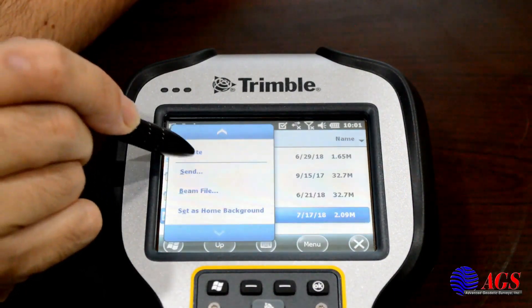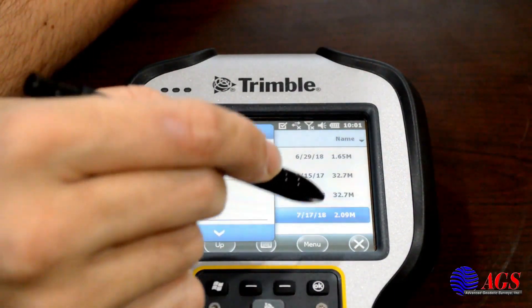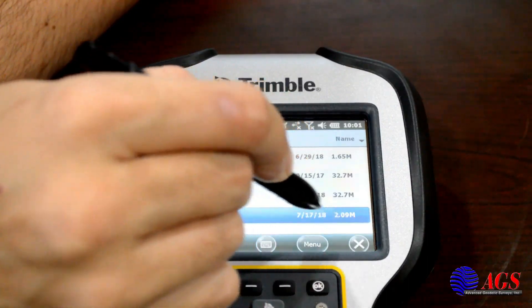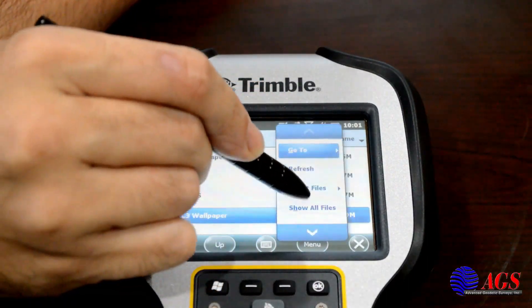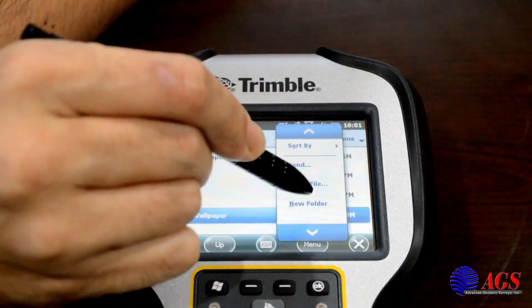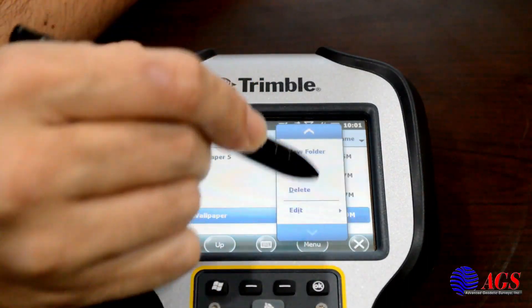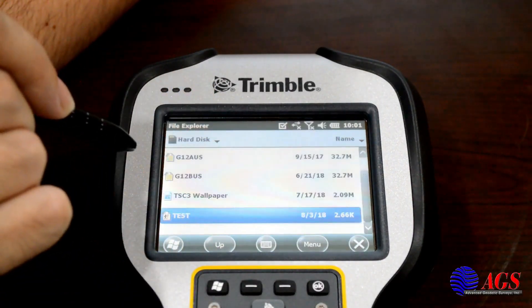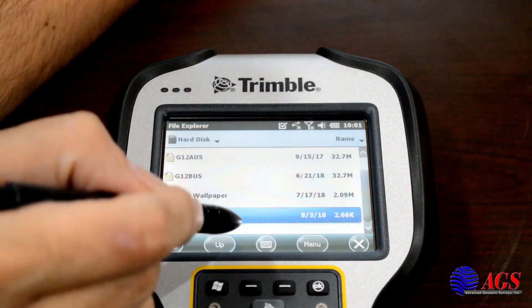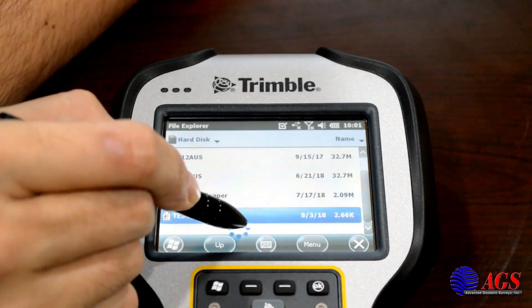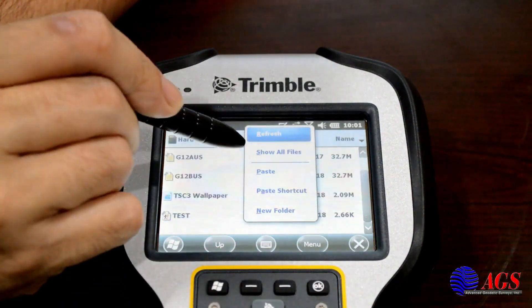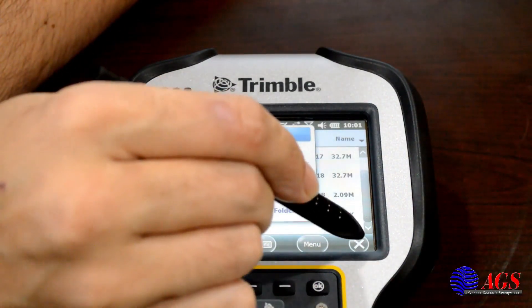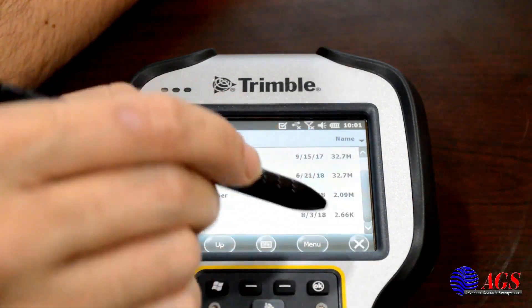If you can't find an empty spot, hit Menu, scroll down, and hit Edit Paste. But if you can find an empty spot — like down here — it will pop up with paste options as well. So you can do it either way.